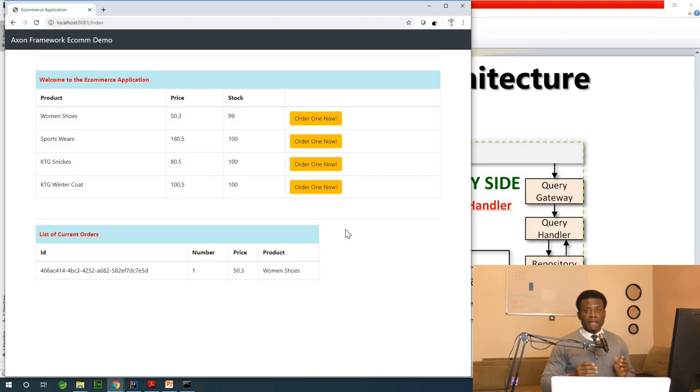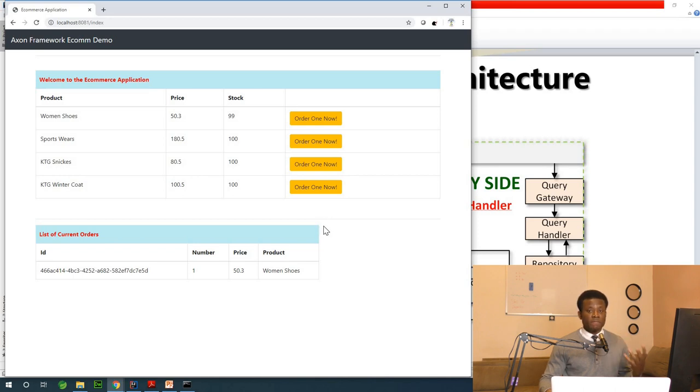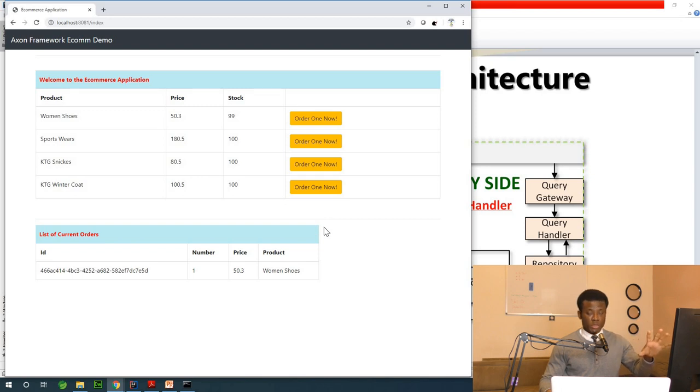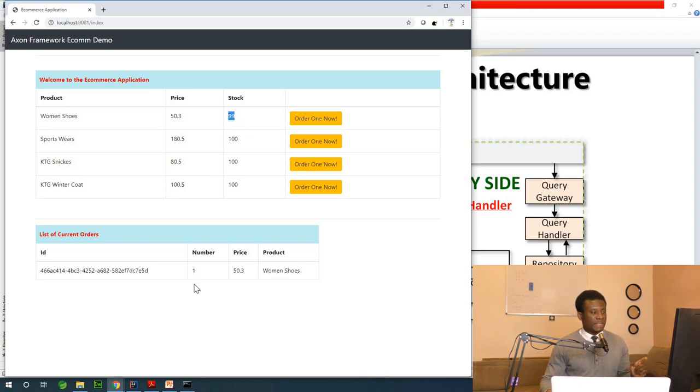This is how it works. When you create an order, this order is created and immediately an event is triggered that goes to the product stock and updates the product stock as you can see. When I place the first order you can see that the stock reduced to 99 and we have one order that has been placed here.